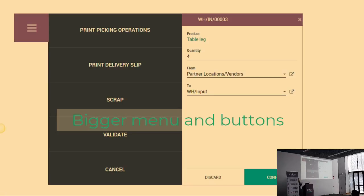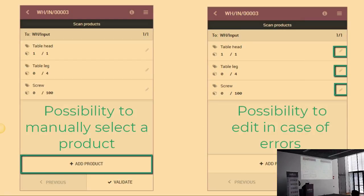You also have bigger buttons to be able to confirm an order, discard it, or just validate the delivery order. Besides that, we kept the possibility of manually editing the orders. Why do we think it's important? It's because it can happen that your label has been damaged. You are not able to use the barcode on your product anymore, but you still want to add it to your picking. So we kept the possibility of manually adding some products to the picking, and also the possibility to manually edit in case of errors.